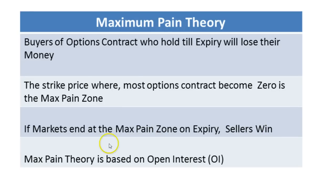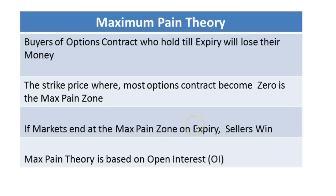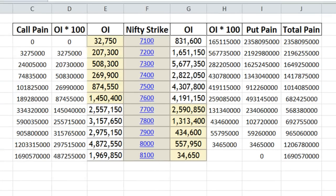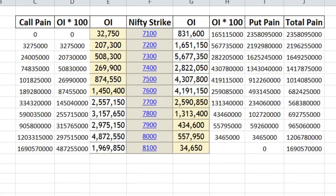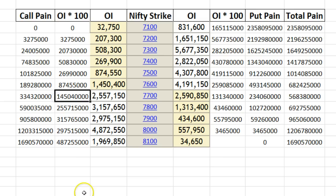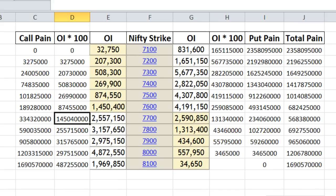Let me show you an Excel sheet of how I am calculating this so that it will give you a clear indication. I have taken this data from nseindia.com and you can also get it in the option chain.